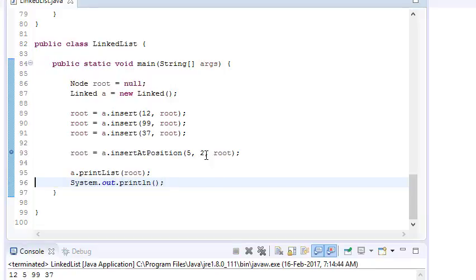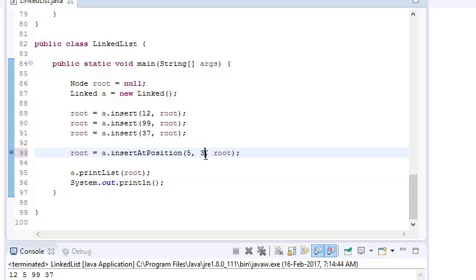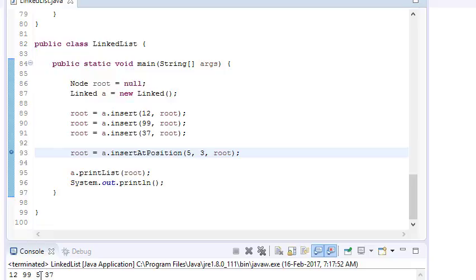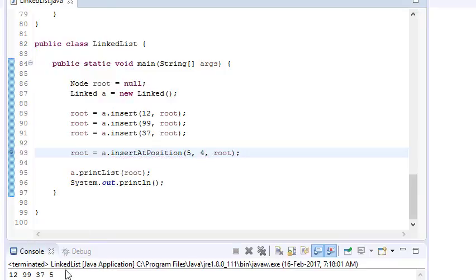Similarly, inserting at the 3rd or 4th position also works correctly — the recursive logic handles those cases just fine.